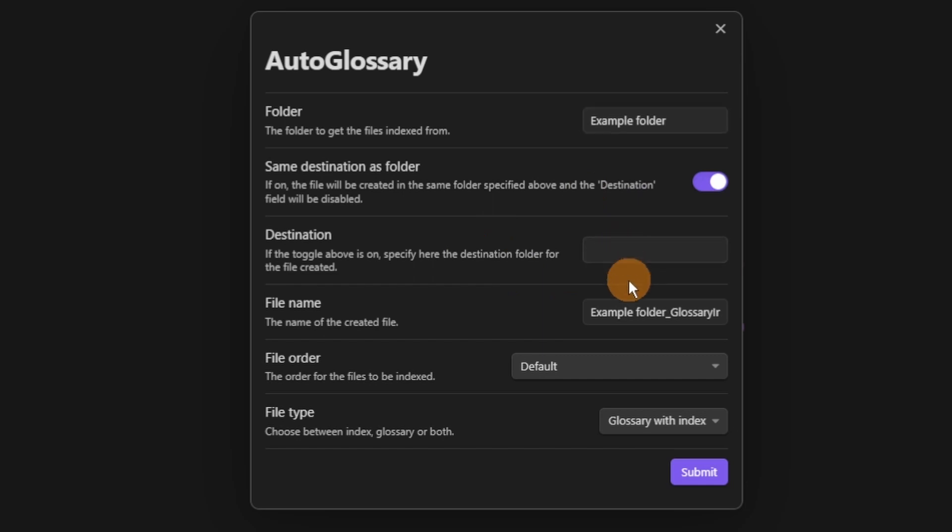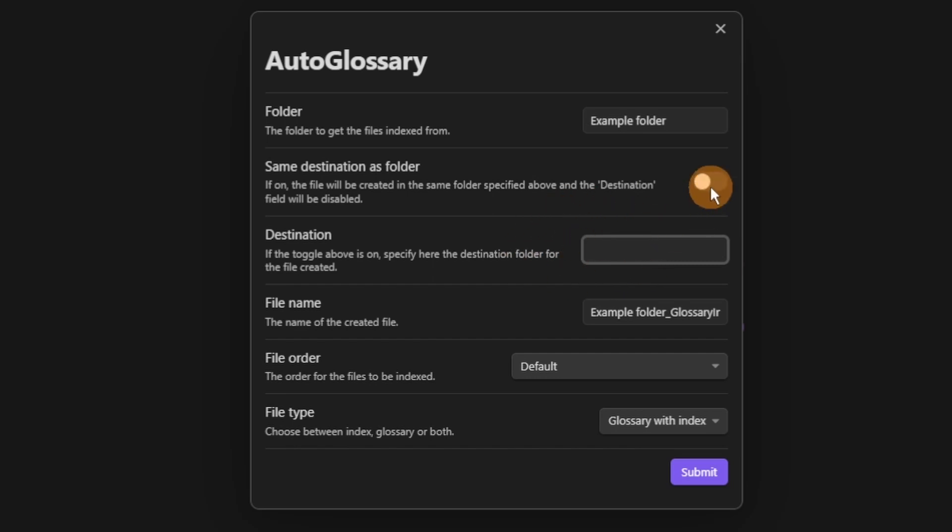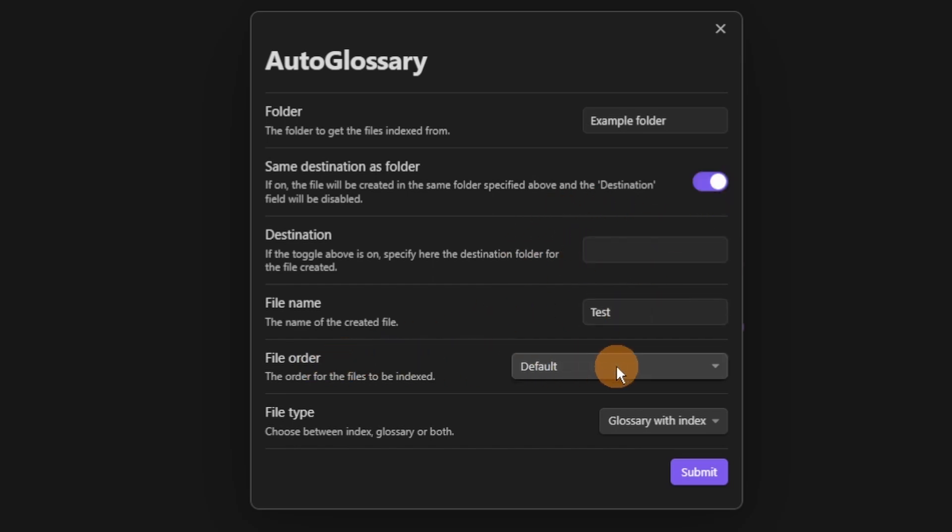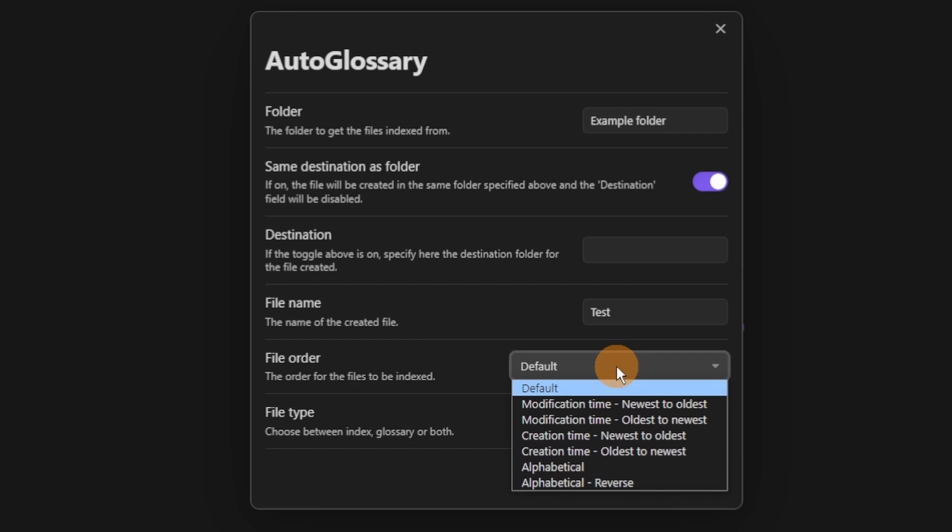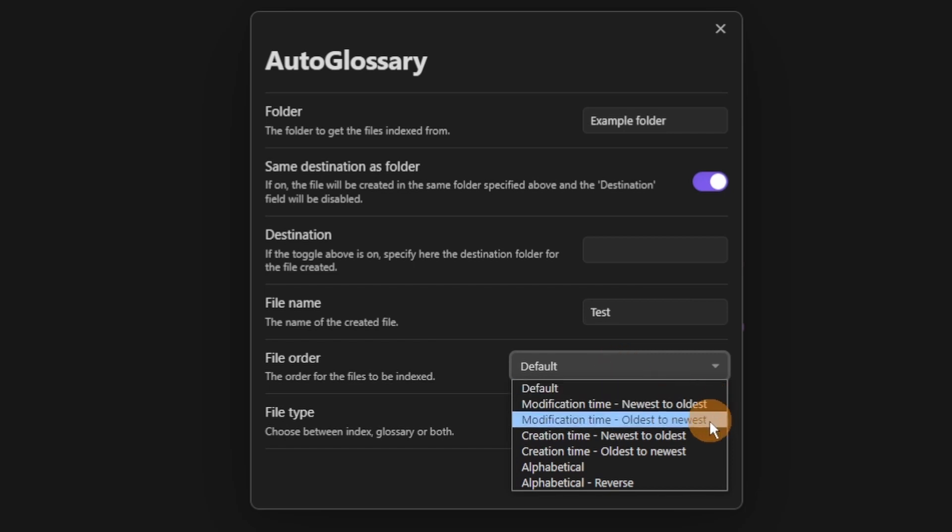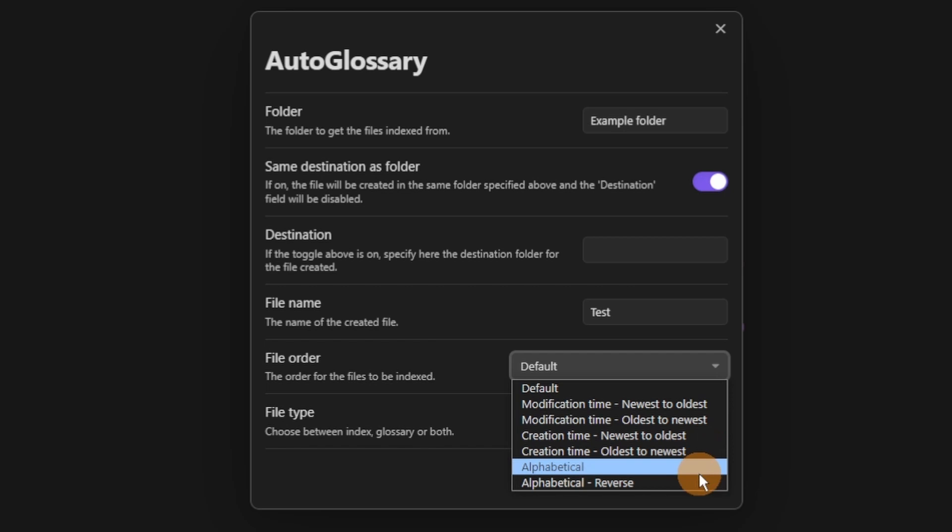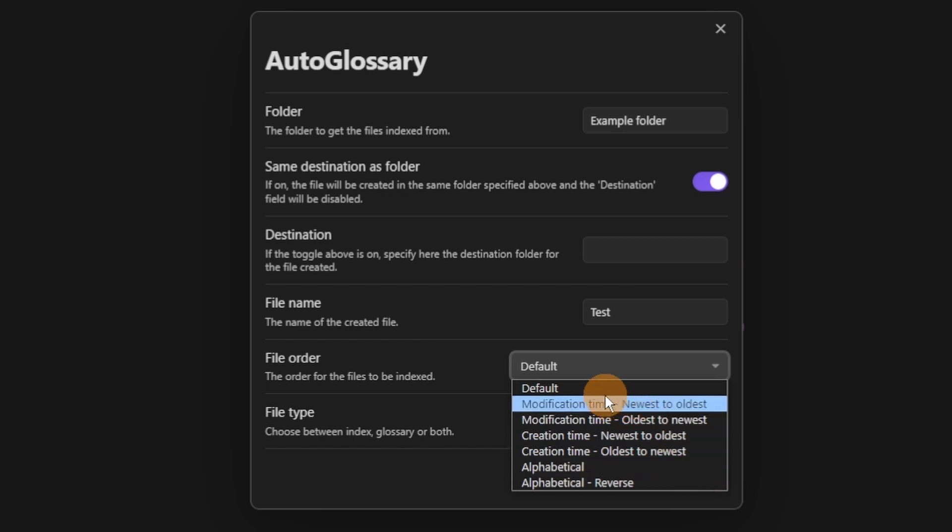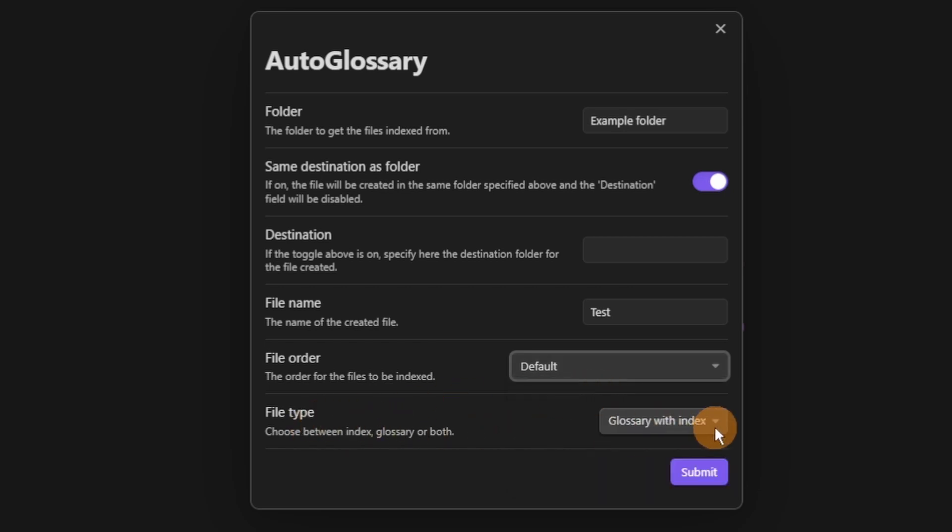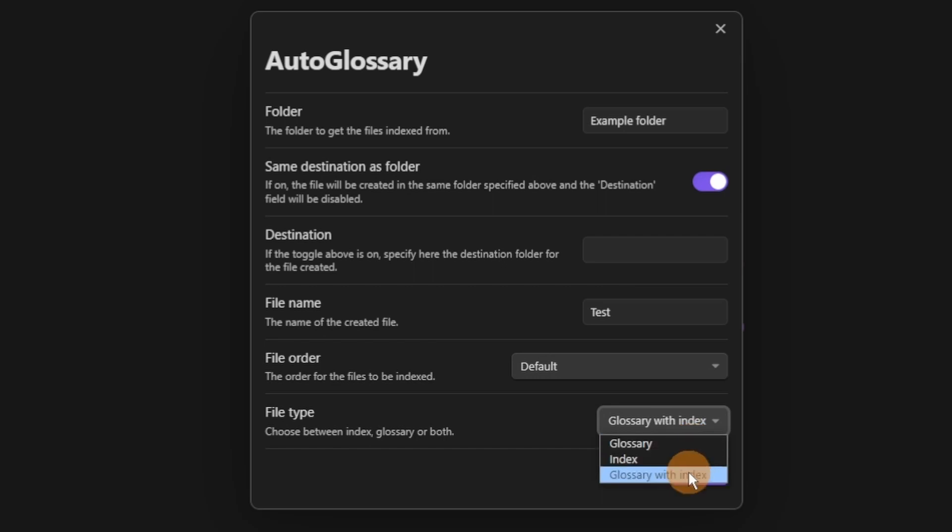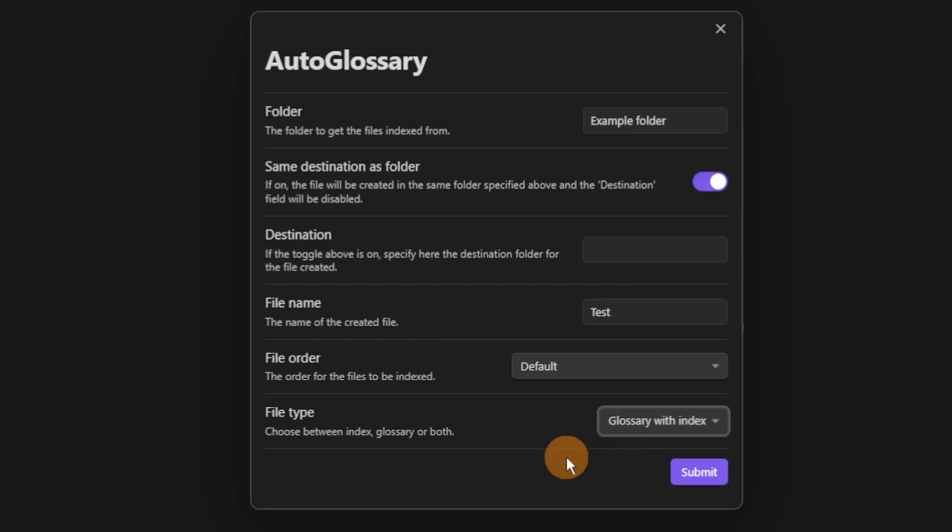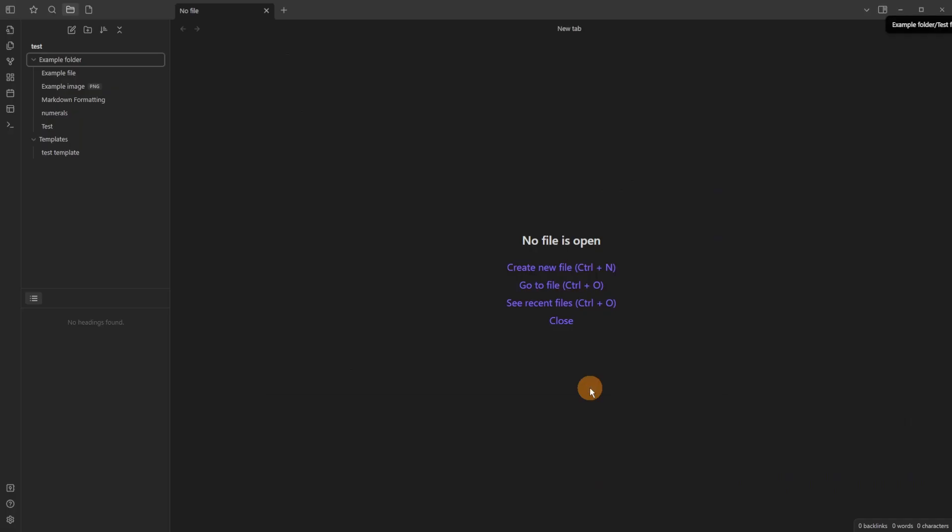You can change the destination whether it be in the folder you've selected or somewhere else. You can then change the file name of the index or glossary, change the file order that is shown inside of the index, modification time or anything else in that drop-down list and then you can change the file type which is essentially glossary, index, or glossary and index.